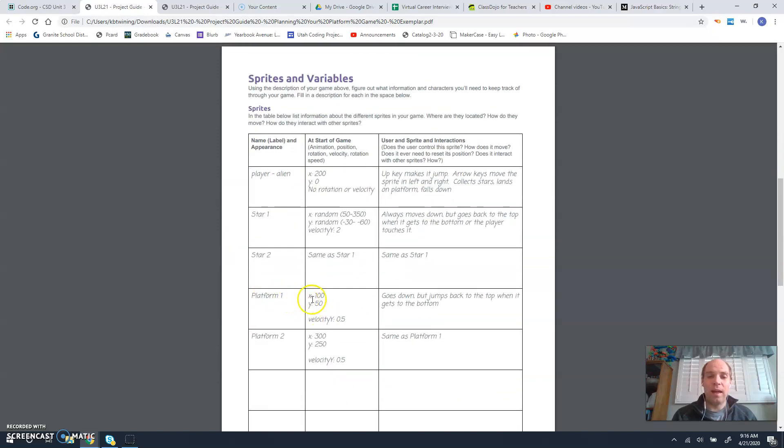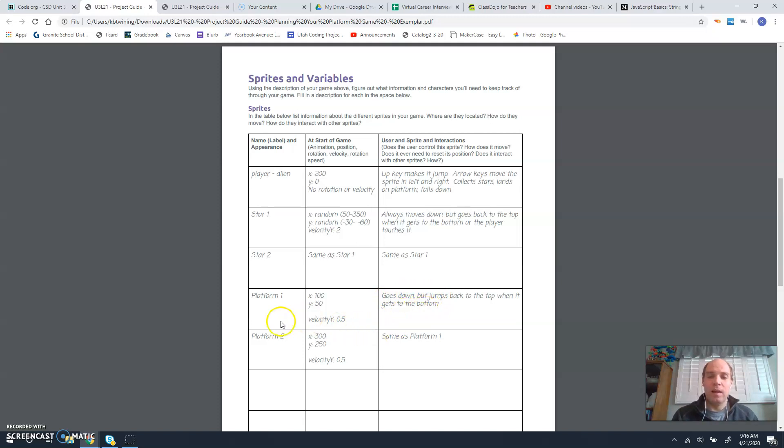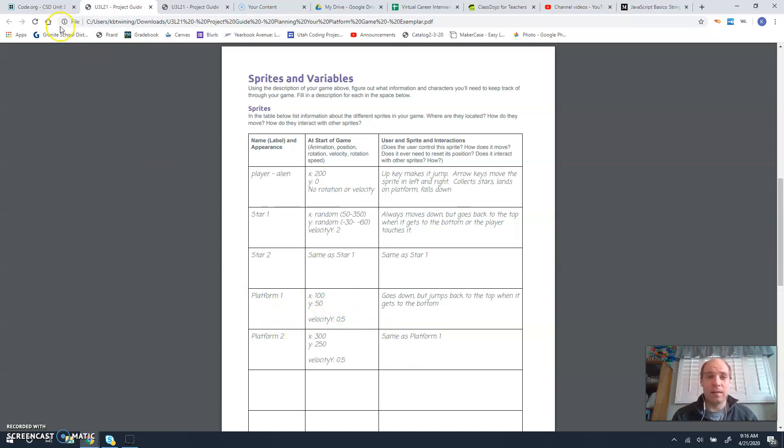Platform 1, x and y is 150 and the velocity is 0.5. It goes down but jumps back to the top when it hits the bottom. So we can just go off the information they have here.